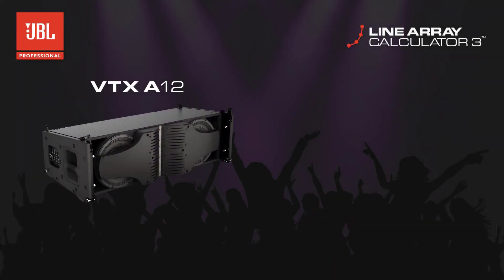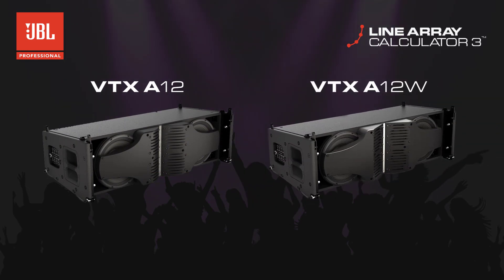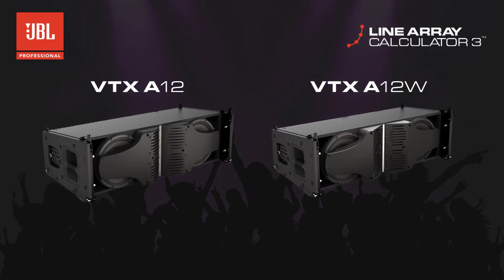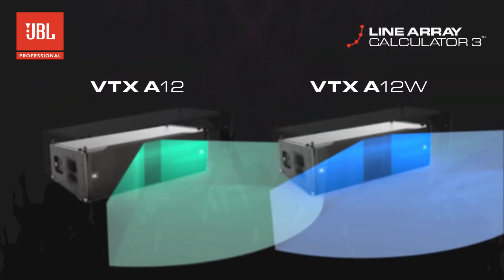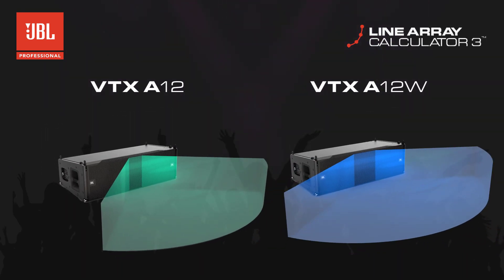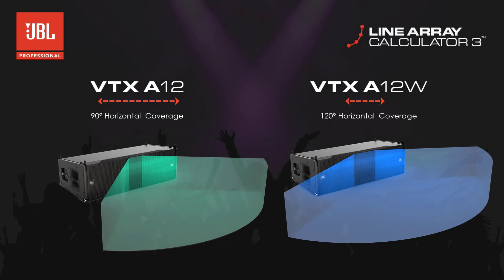In LAC 3.1, we added support for the new VTX A12W speaker. The A12W is identical to the A12 in all aspects, with the exception of the horizontal coverage. An A12W produces a wider 120-degree horizontal coverage, where the A12 is a 90-degree system.